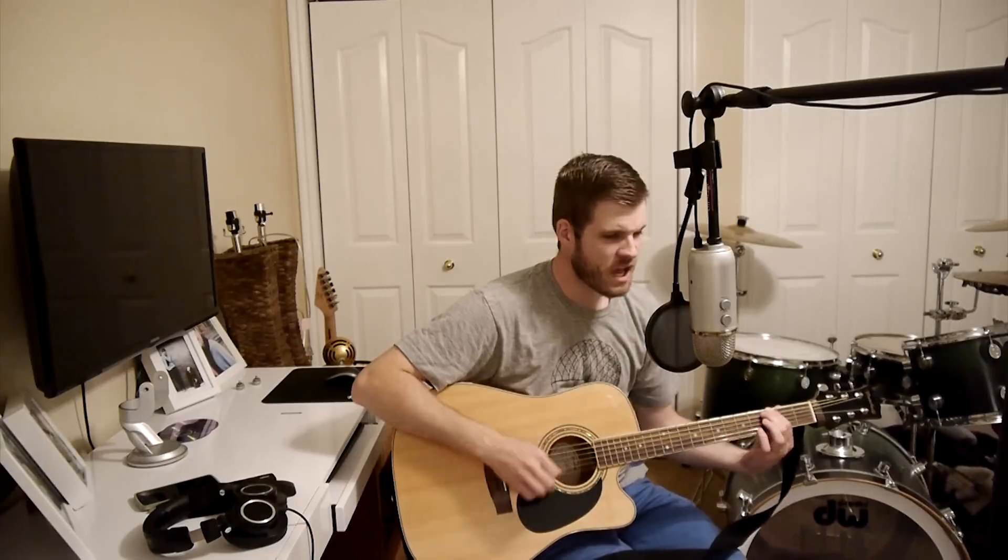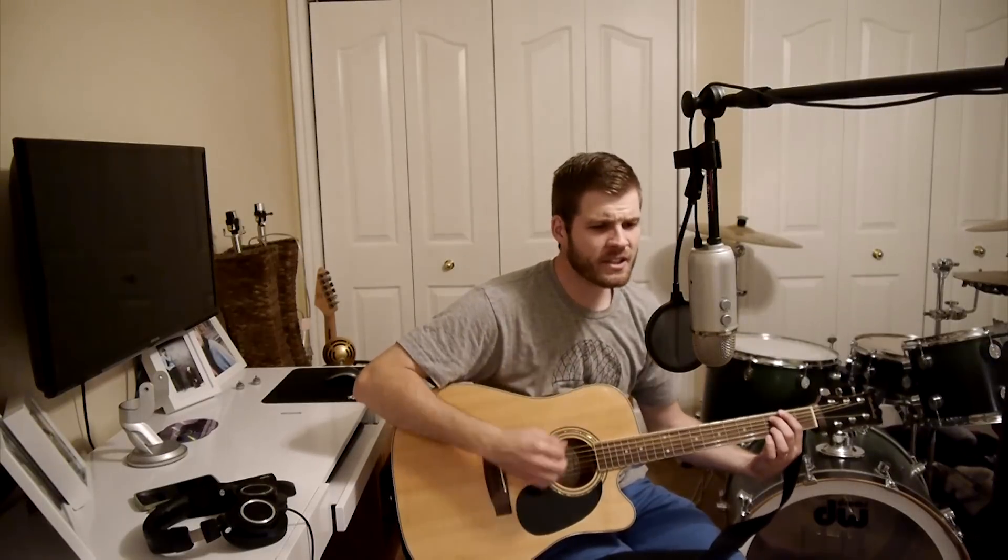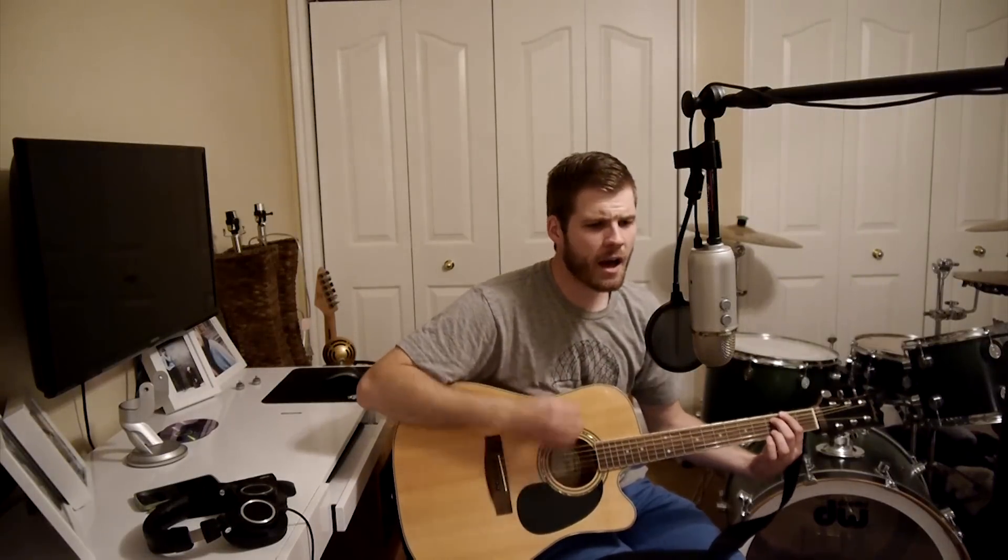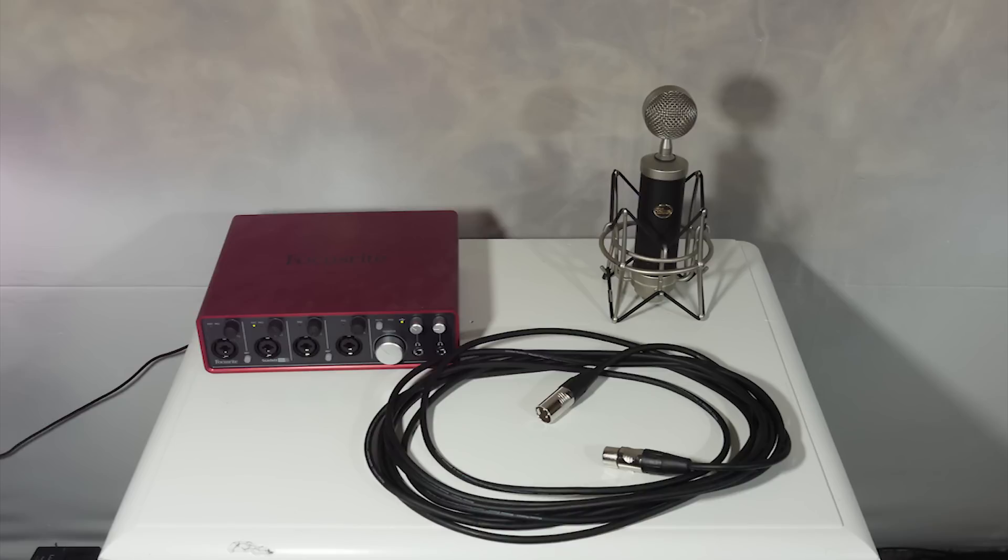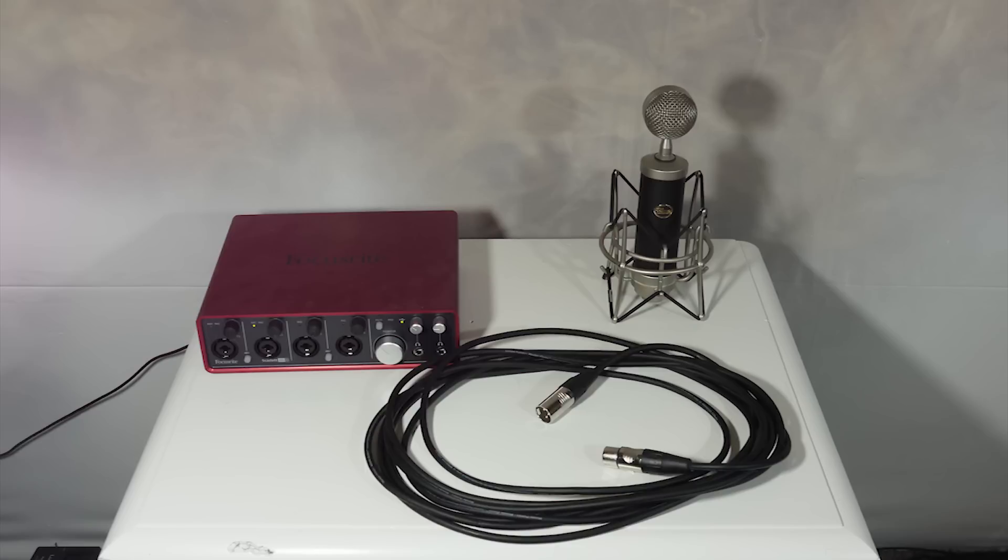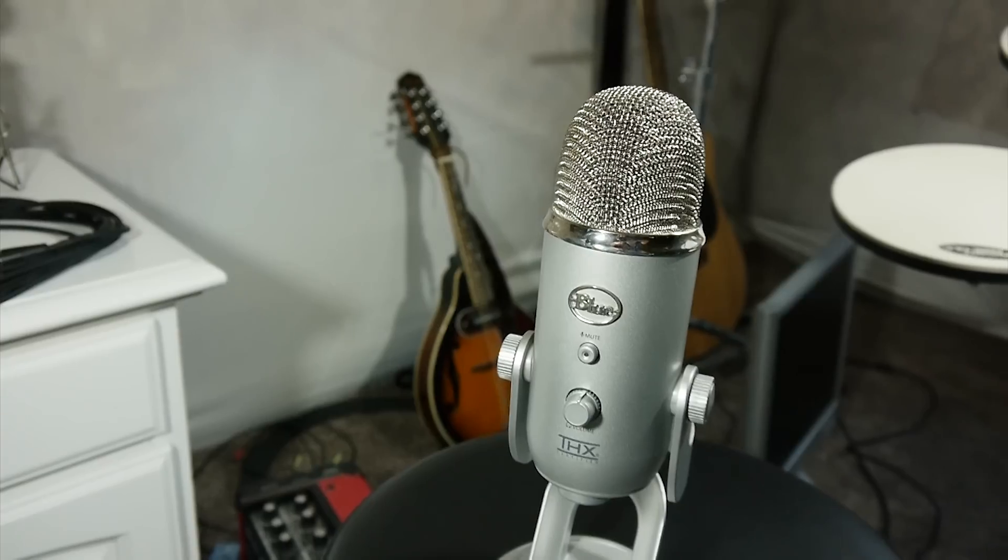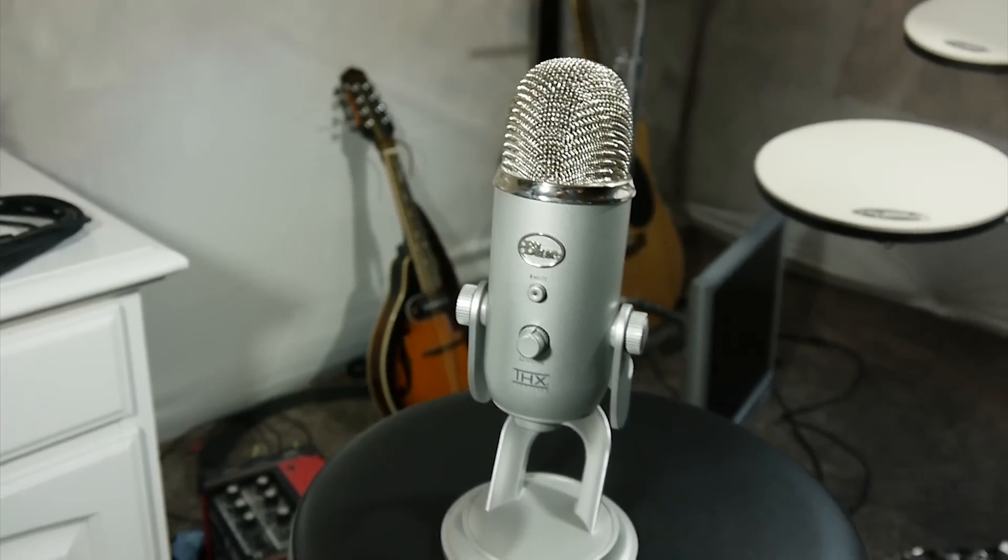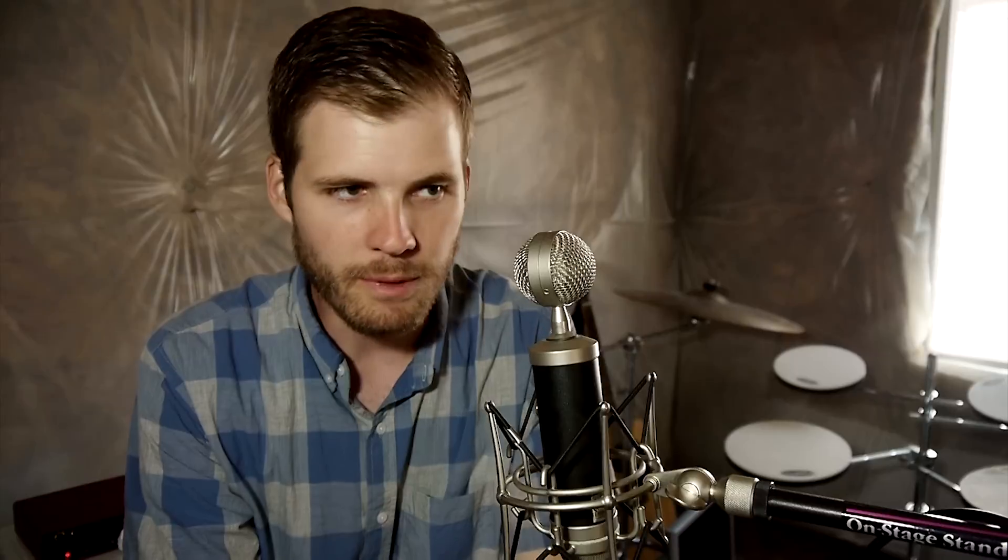Also USB microphones sound really good considering how inexpensive they are but feel free to buy an audio interface, an XLR microphone, an XLR cable. It just typically costs a bit more and there's more things that you got to figure out how to use. USB microphones are just more simple but whatever, do what you want.